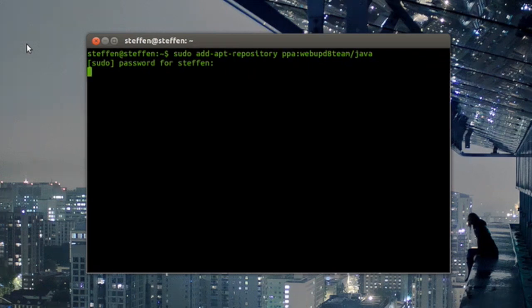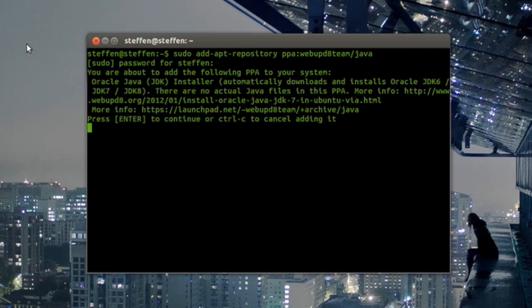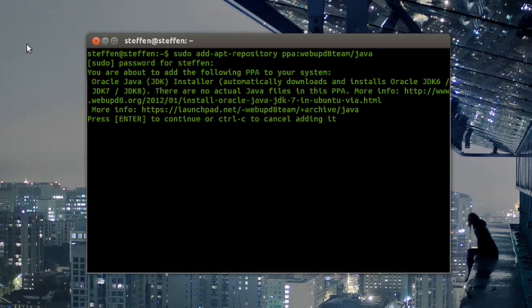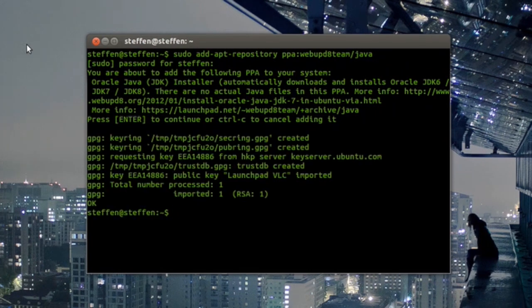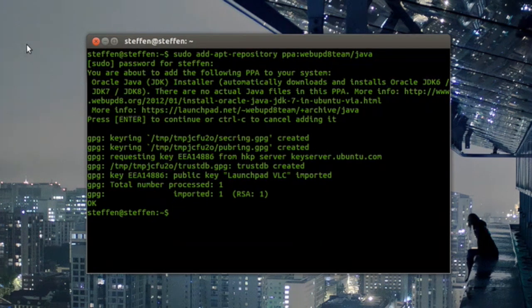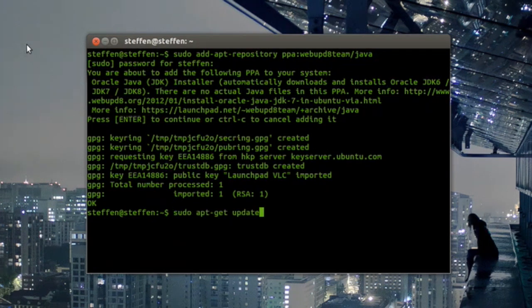I think that's... yep. All you have to do here is press enter and wait, and there you go, the PPA is added to your system.